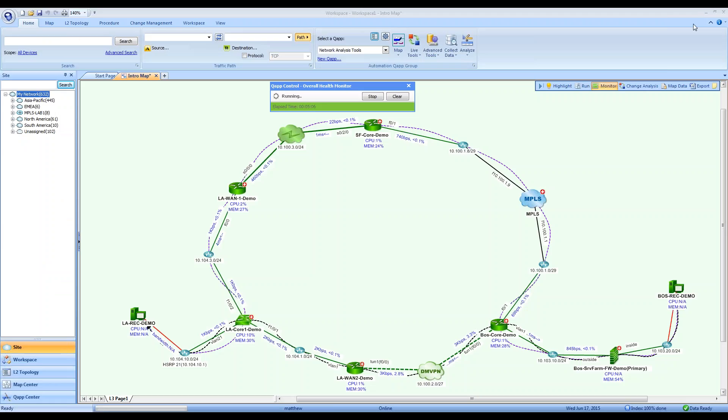At NetBrain, we believe that, as network administrators, we should have complete power over the networks that we administer. Knowledge is power, and therefore, we have developed this operating system to give you both complete knowledge of your network and the ability to leverage it to best advantage.